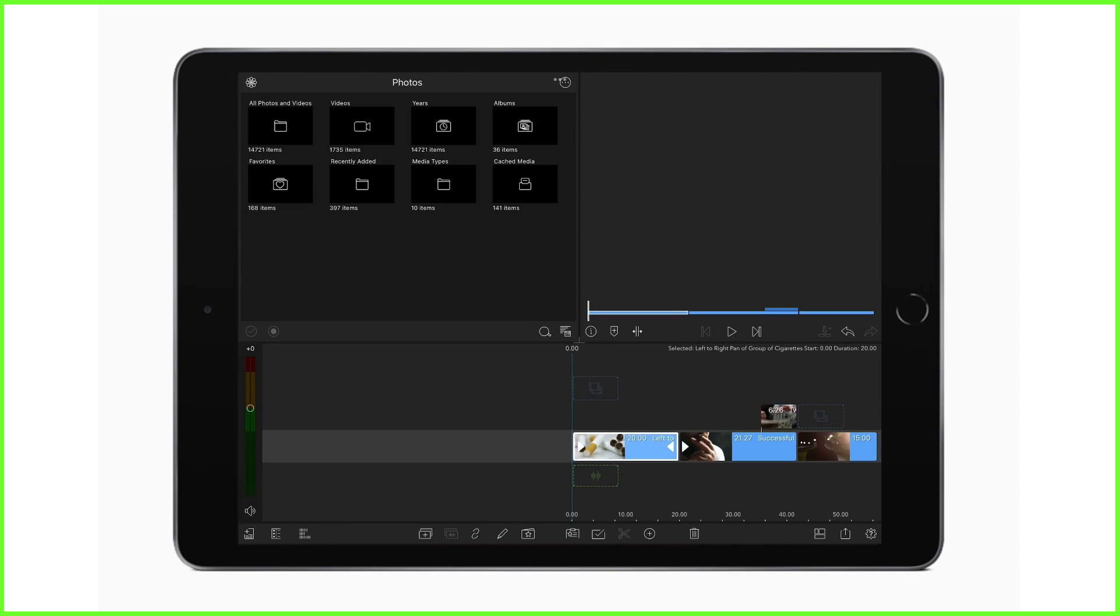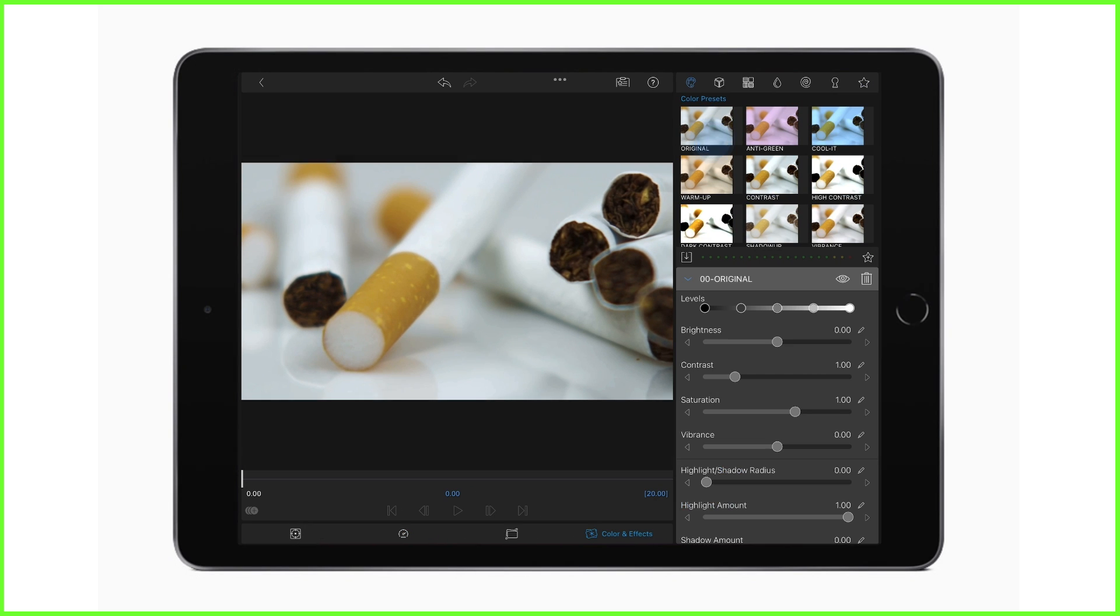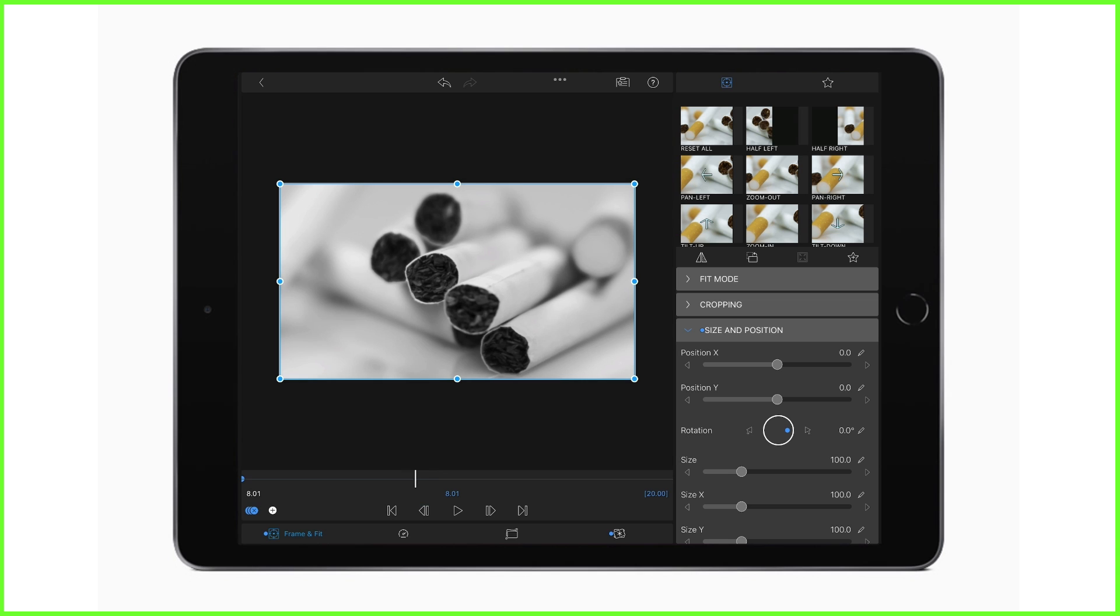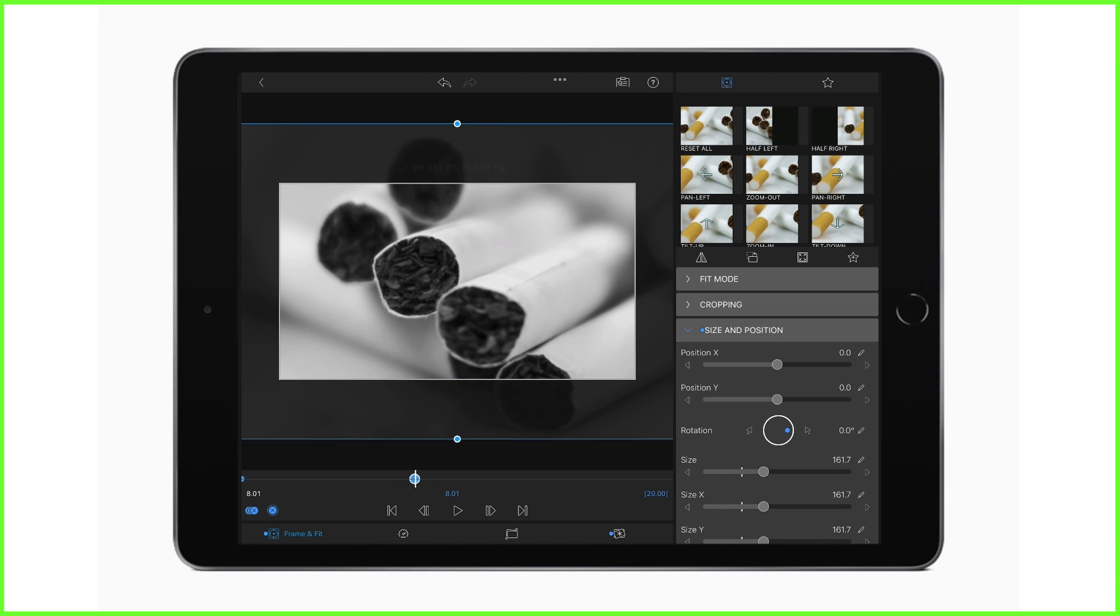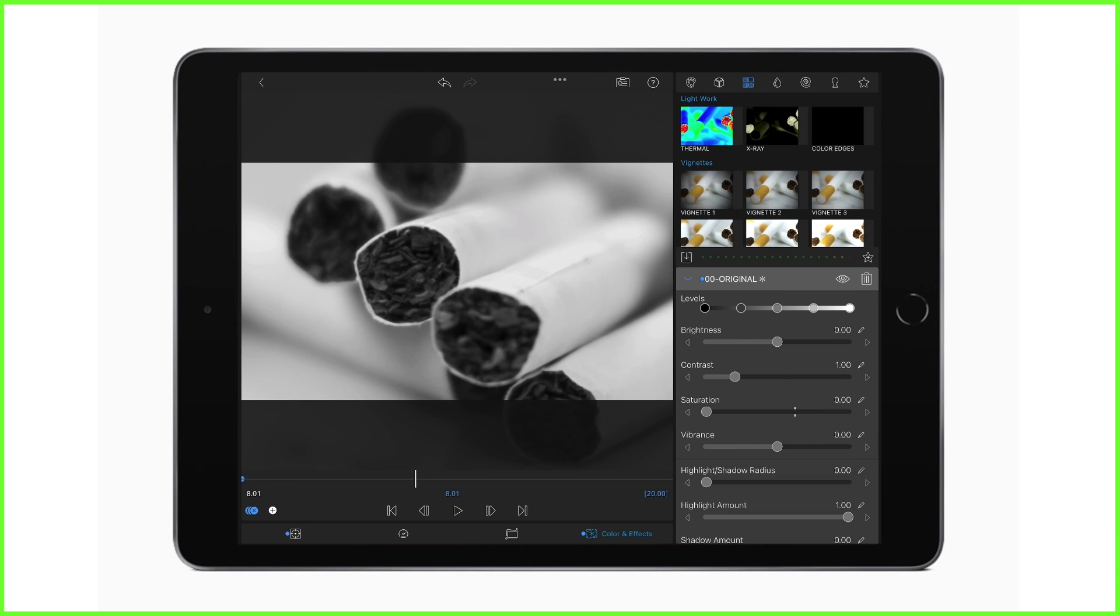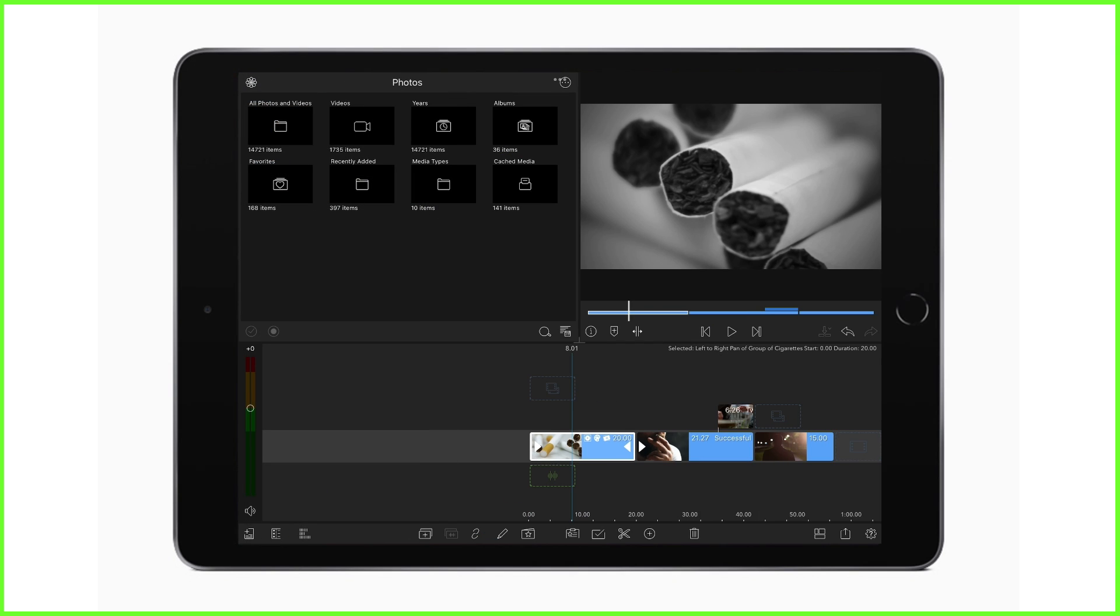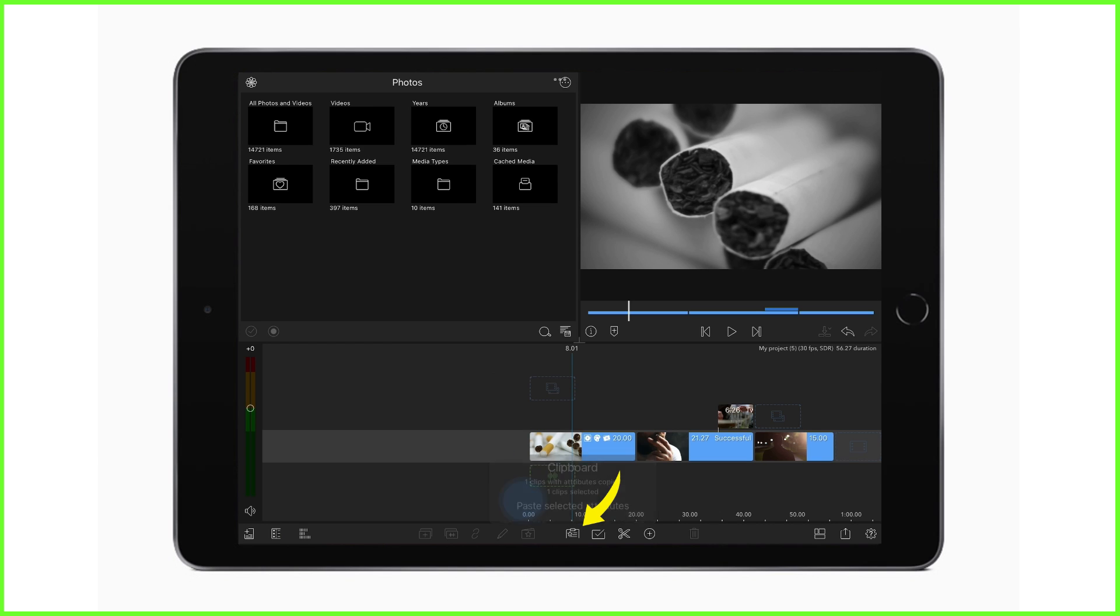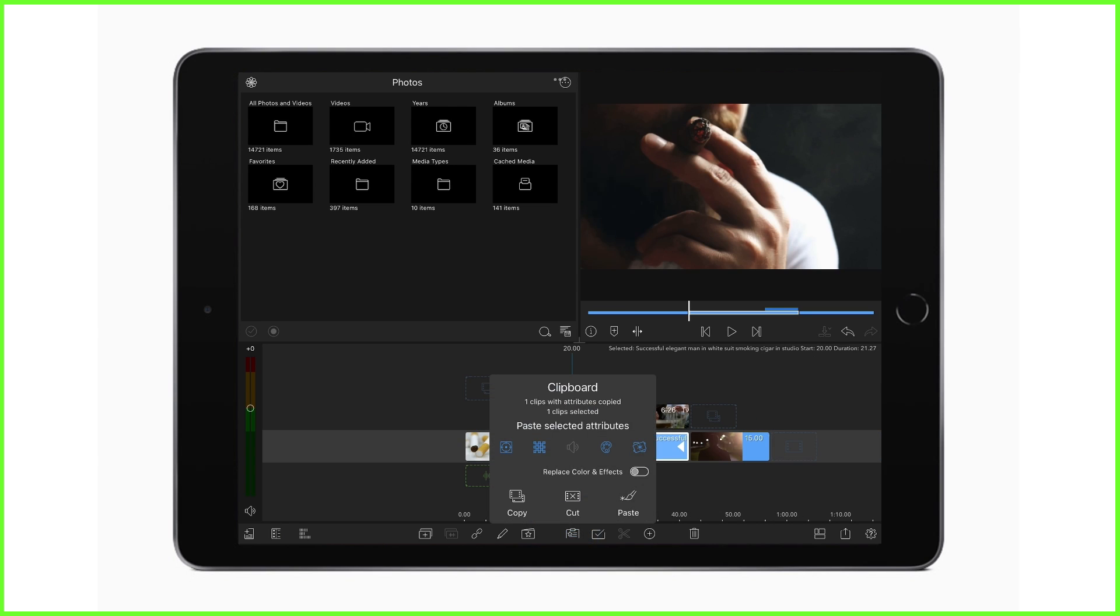If you've spent time making a change to a clip, whether it's a beautiful motion keyframe, snazzy visual effect, or even an alteration to the audio, you can copy and paste one or more attributes from one clip to another. Simply tap on the clip, copy the attribute with this clipboard icon, and paste onto another clip. Remember to use the multi-select tool if you want to make a change to a range of clips.